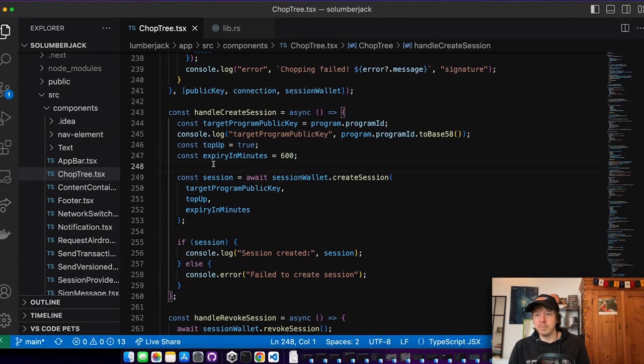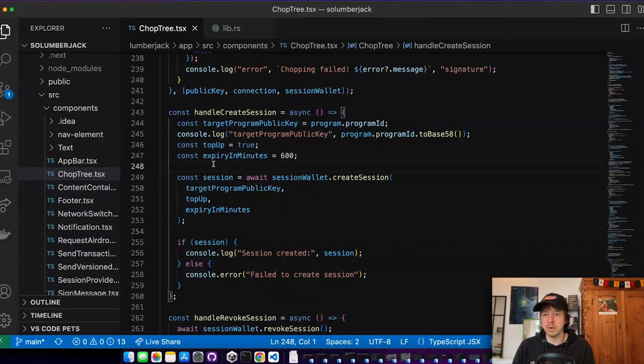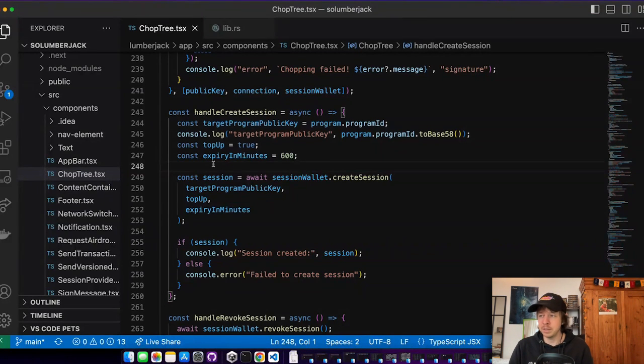And if I say top up, then a little bit of sol is transferred into this ephemeral key pair. So 0.01 sol.